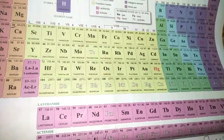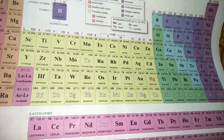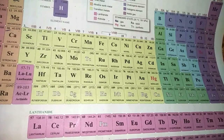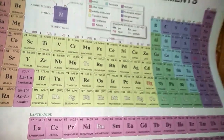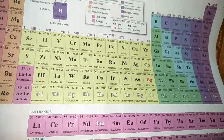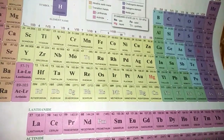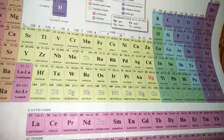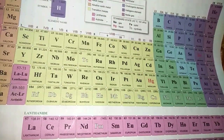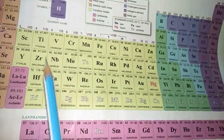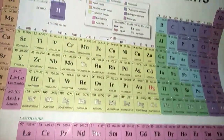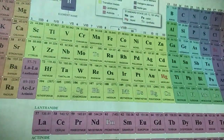Just as in Mendeleev's table the eighth group was allotted to noble gases, here the 18th group is allotted to noble gases — all rows start with metals and end with non-metals. The transition elements serve as intermediates between the left and right positions, and the table completely separates metals and non-metals.